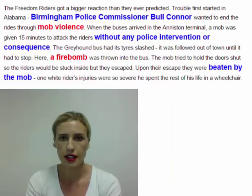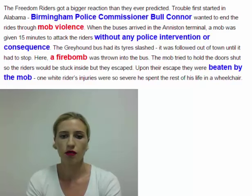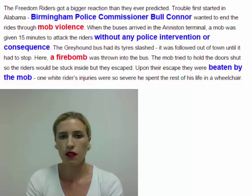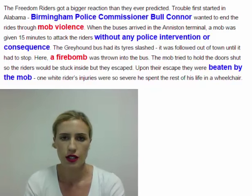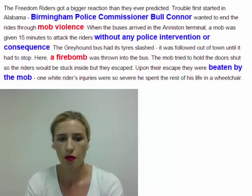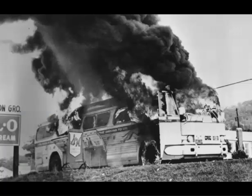Even though the Freedom Riders intended to provoke a reaction, they could never have predicted what they got. Trouble first started in Alabama, where Birmingham Police Commissioner Bull Connor wanted to end the rides through mob violence. When the buses arrived in the Anniston terminal, a mob was given 15 minutes by the police to attack the riders without any police intervention. The Greyhound bus had its tires slashed, was followed out of town, and when it had to pull over, a fire bomb was thrown into the bus. The mob tried to hold the doors closed so the Freedom Riders would be trapped inside. The riders escaped but were savagely beaten by the mob, and one rider's injuries were so severe that he remained in a wheelchair for the rest of his life.